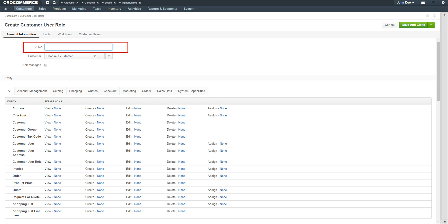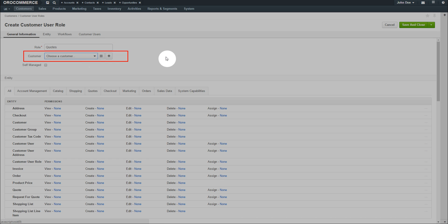A blank customer role form displays. Give the role a meaningful name. In the Customer field, use the dropdown to select a customer or company to assign this new role to.